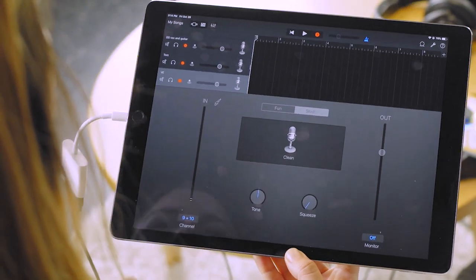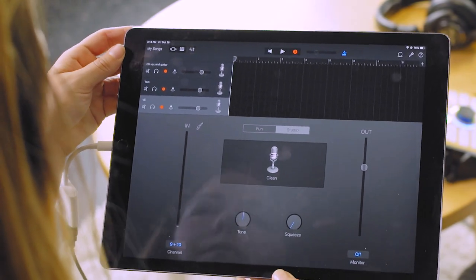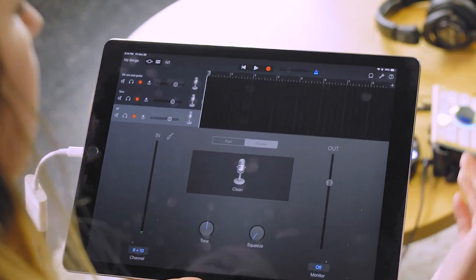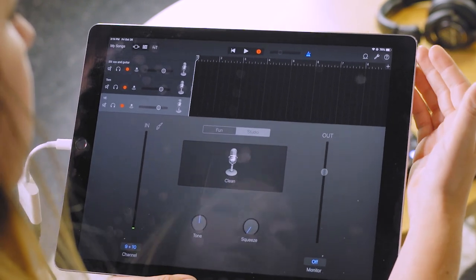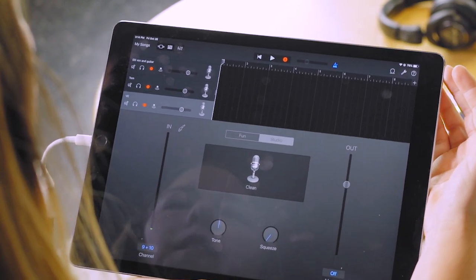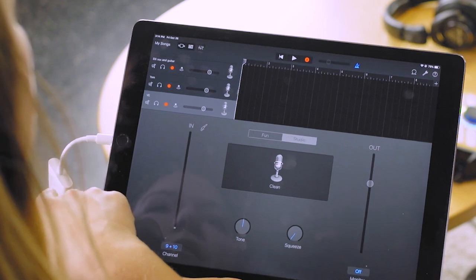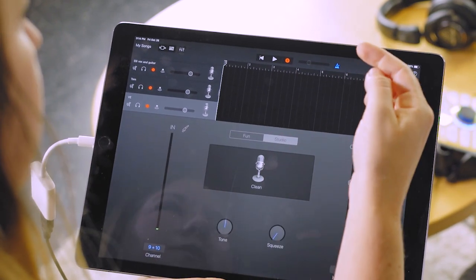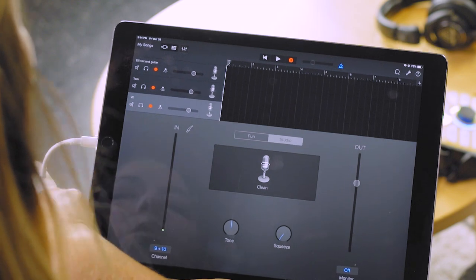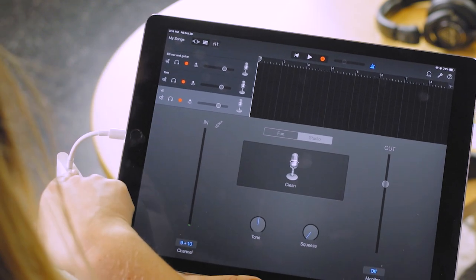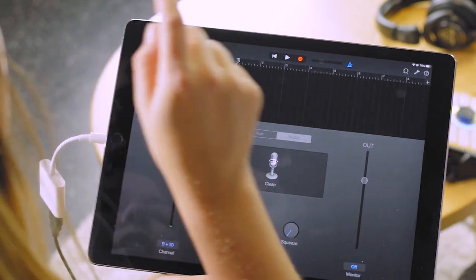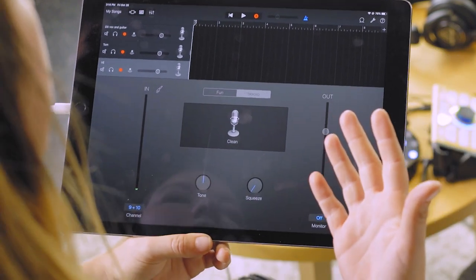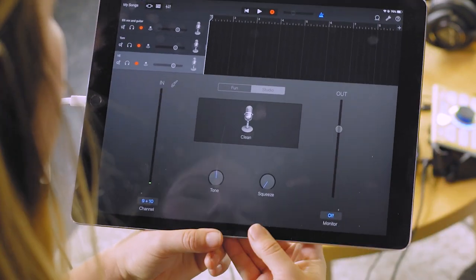So talking about monitoring, because we can't have our headphones plugged in here, we can hear it through the blender. So if you want the metronome on and so you can hear, it'll go back through the lightning camera connection kit to the blender. You'll be able to hear the metronome throughout the song.